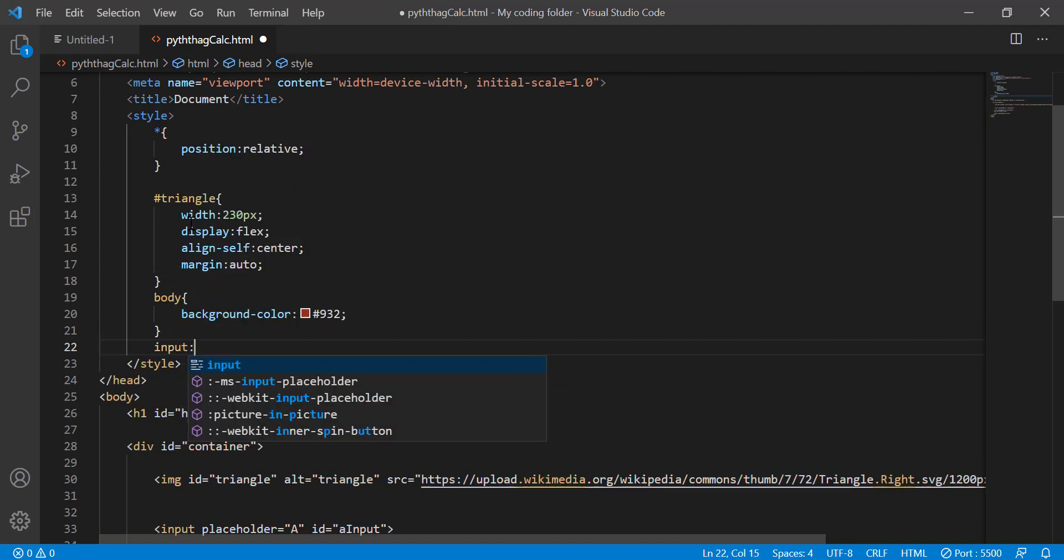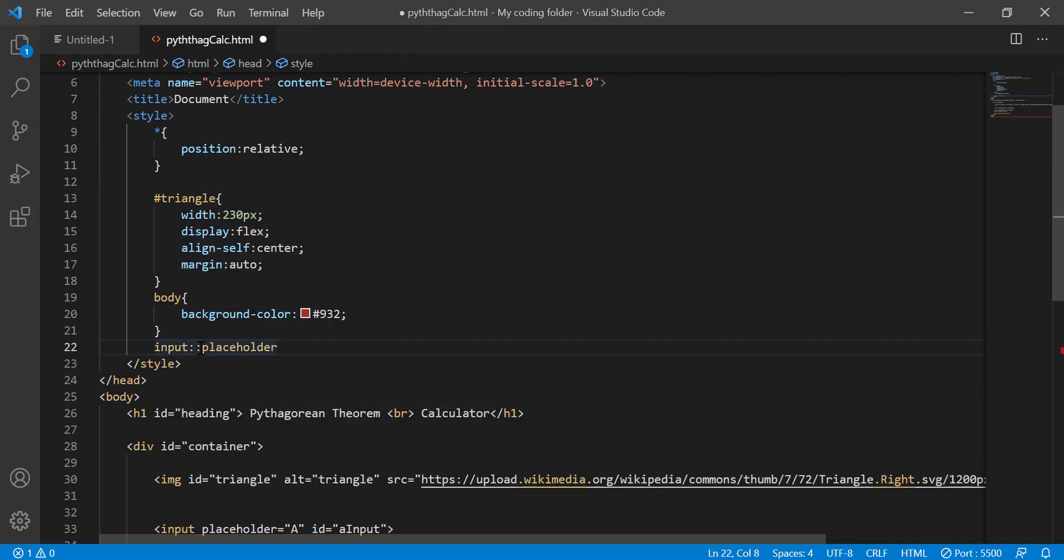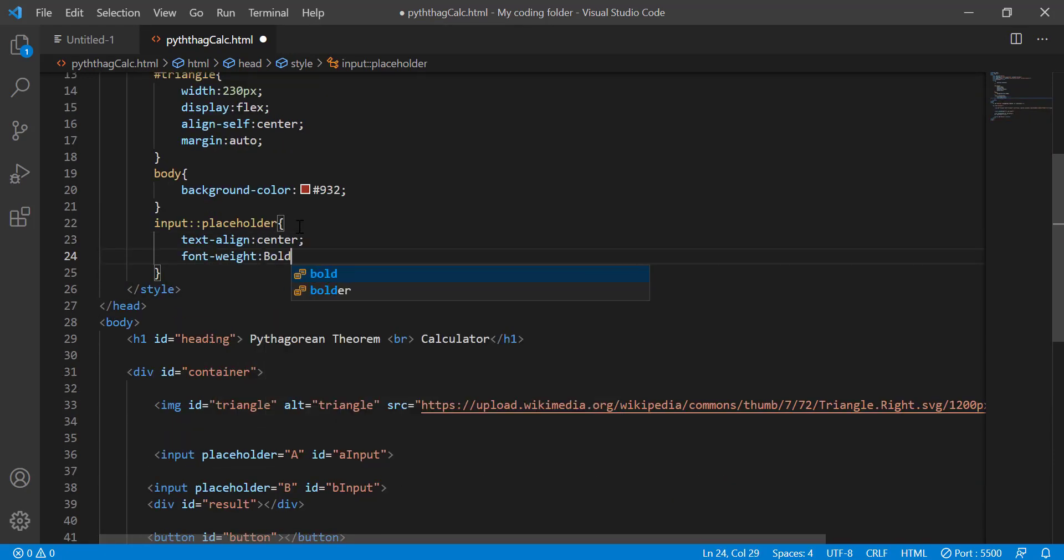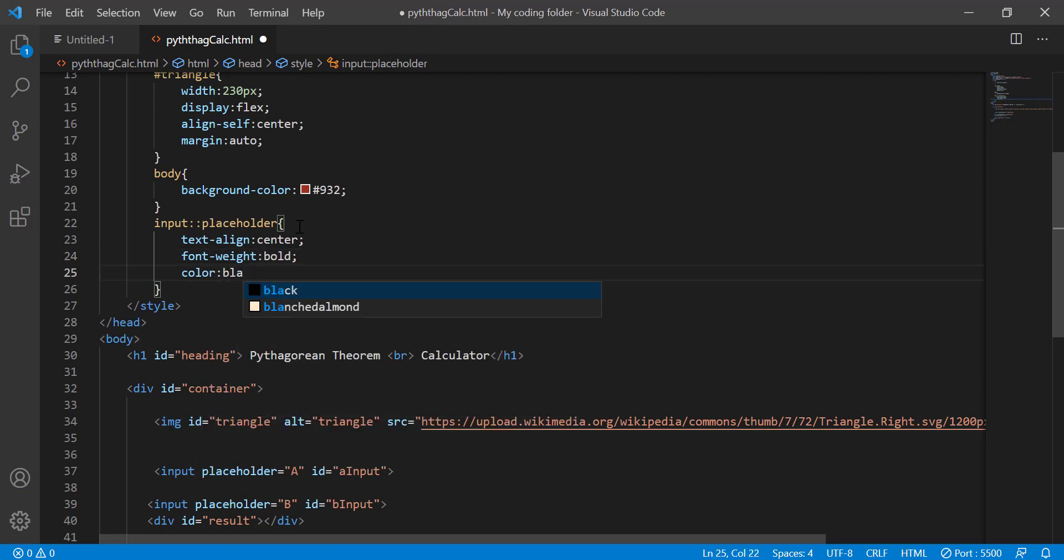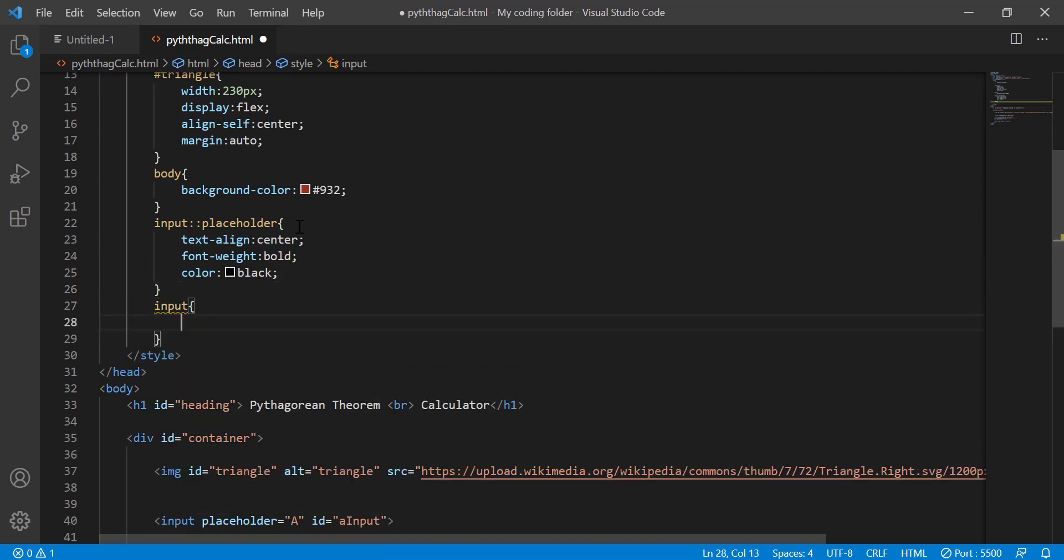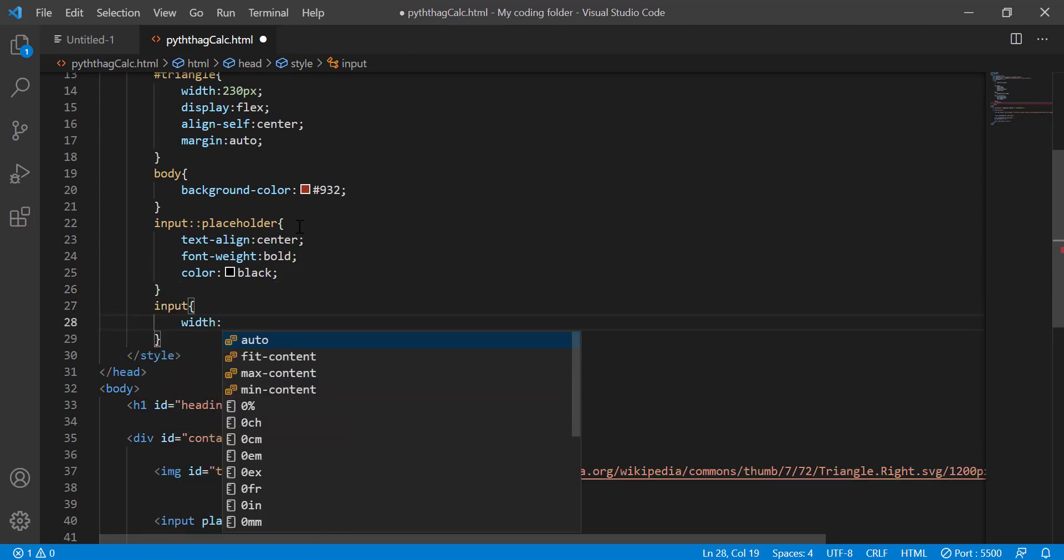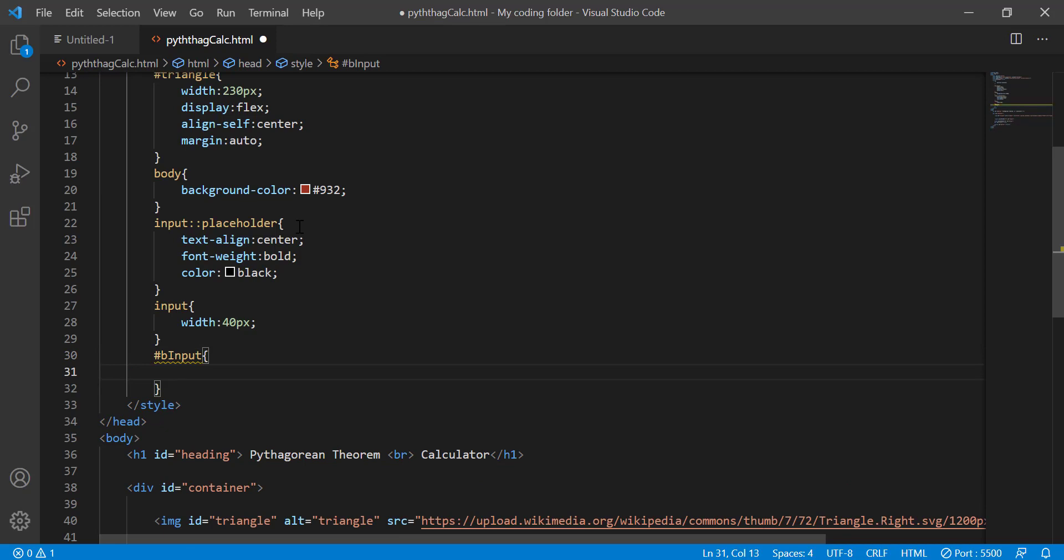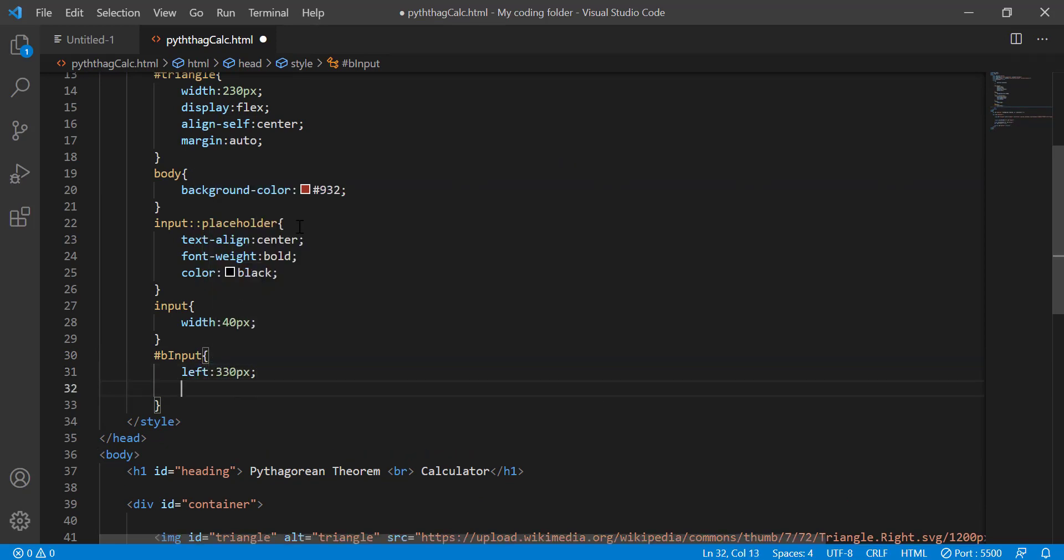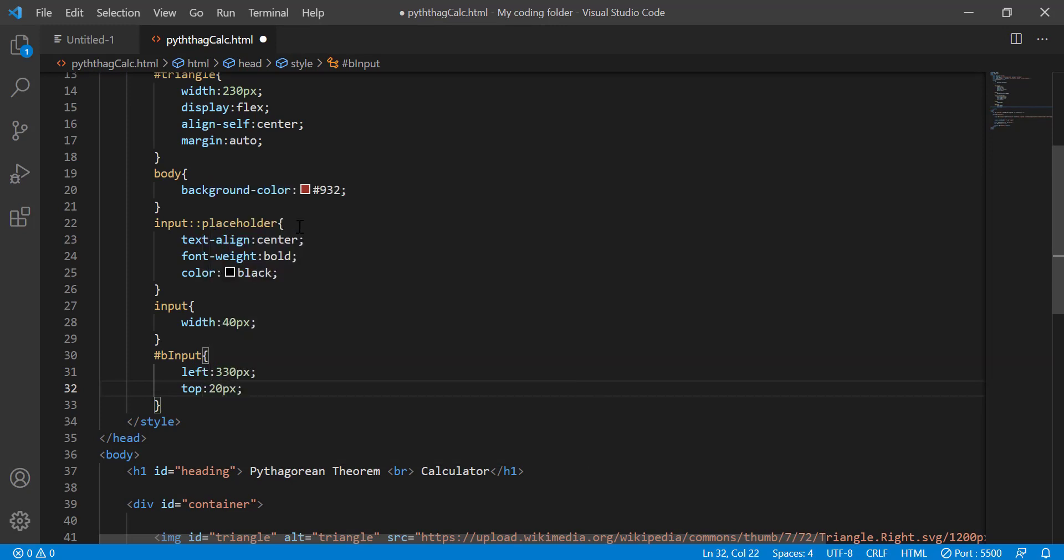And then for my input I'm going to style its placeholders. How I do that is by typing input in these two colons text align center font white bold and color black. For my input, for all of my inputs I'm going to give them a width of 40 pixels. And then for my B input I'm going to move it left 330 pixels and then top 20 pixels.